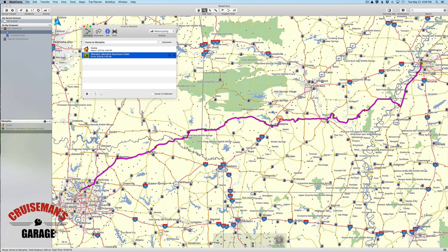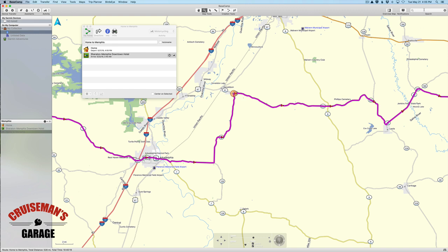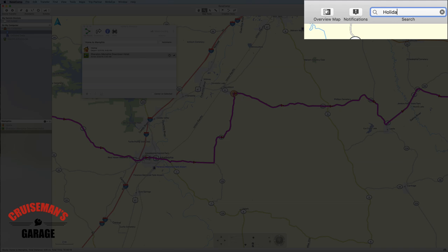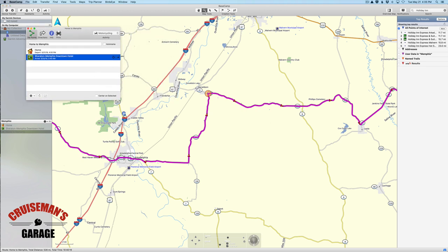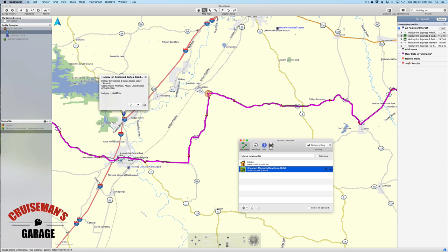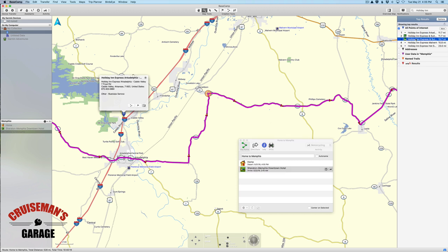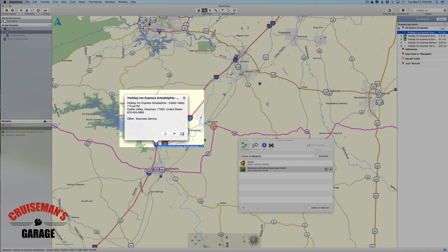Let me close this window and zoom in on the Arkadelphia area to look for a hotel. I'll come up to the search window and type in Holiday Inn — I need to click 'all points of interest' — and now it's showing me all Holiday Inns in that area. There's one in Arkadelphia and one in Caddo. The Caddo one isn't really on our route or on the highway, and the Arkadelphia one is still a bit north of town. I'm going to choose the Arkadelphia Holiday Inn Express and create a waypoint for it.